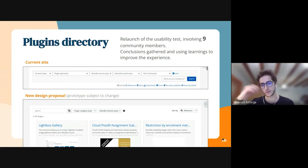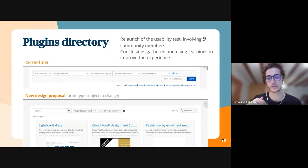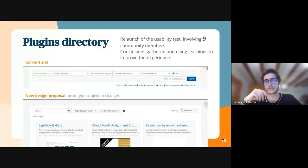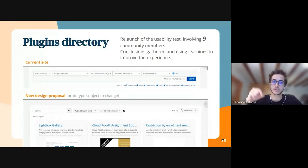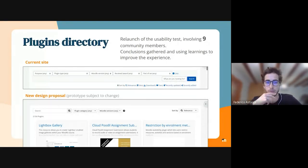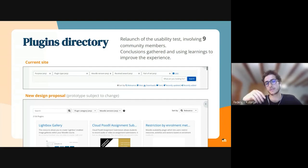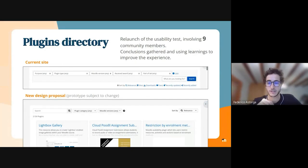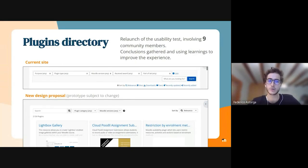There are different solutions that we want to bring to the plugins directory, and this is one of them. We did a free launch on the usability test and we involved around nine community members. We brought the conclusions of the testing to make some improvements in the filtering experience inside the plugin directory.